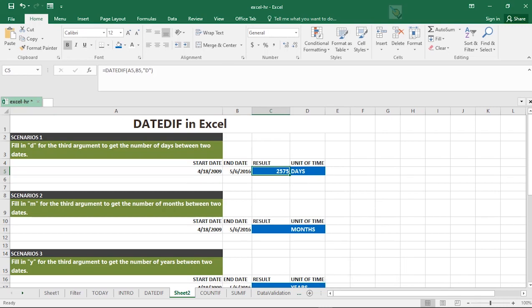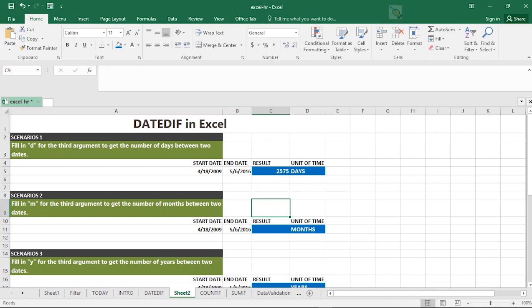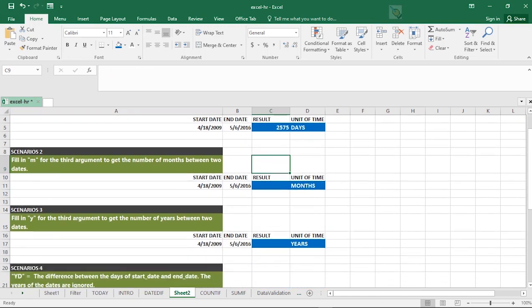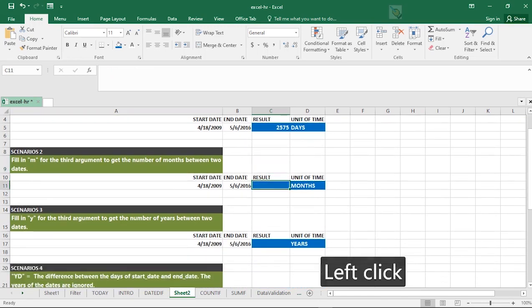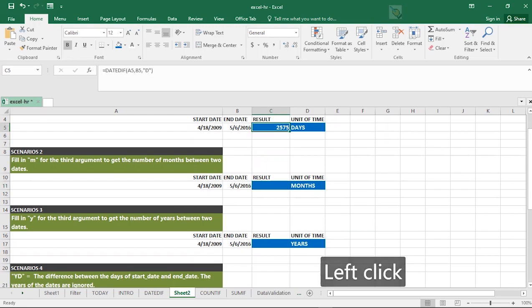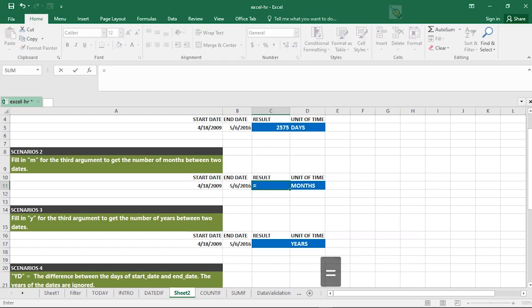We have other scenarios where the display result is in months. Is that right? So how do you do that? It's still the same formula, but you are now replacing the third argument with M. I wanted to copy that and replace it with M to be faster, but let's just do it completely.